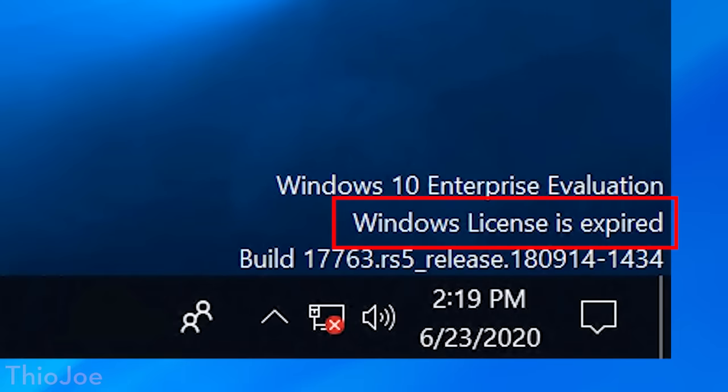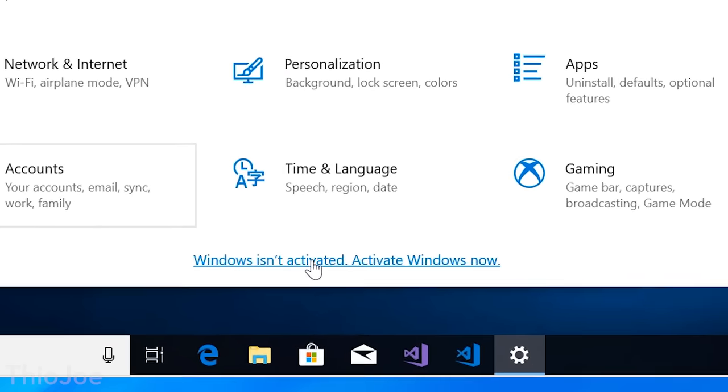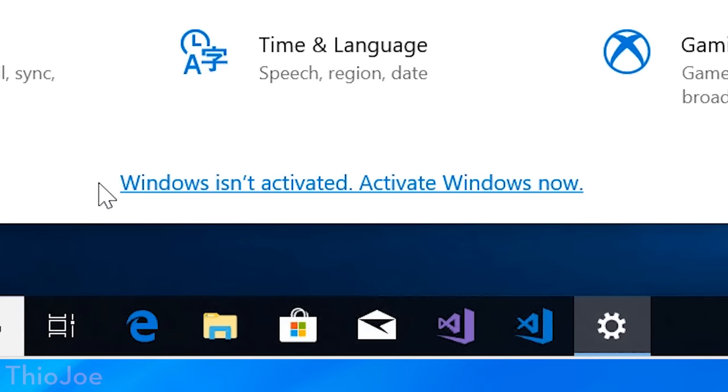So first off, what exactly happens when you don't activate Windows 10? Well, the answer is really not much. In previous versions there was a grace period of about 30 days, but on Windows 10 there is no grace period — it's either activated or not. The first consequence is the most obvious: it'll show at the bottom right on the wallpaper that you have not activated Windows, and if you go into Settings it will tell you the same thing.